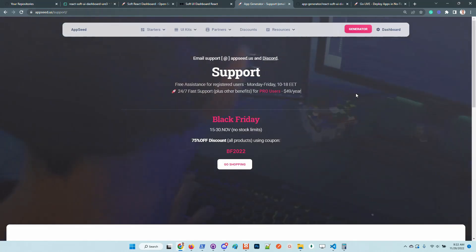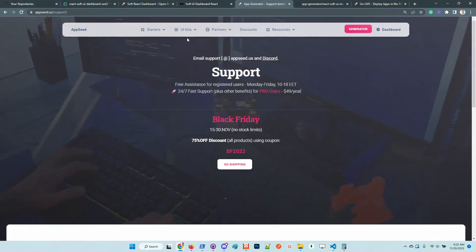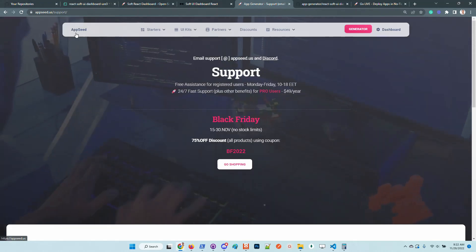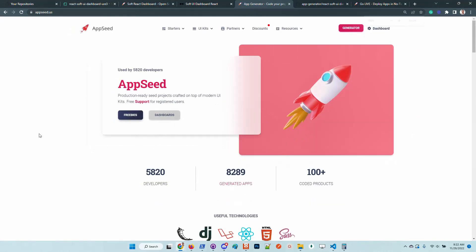Adrian here from AppSeed — thanks for watching. Let us know what you think, and in case anyone has issues, feel free to access AppSeed and ask for support. Thanks for watching, see you in the next video, bye!